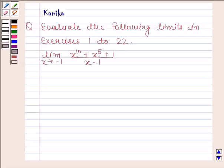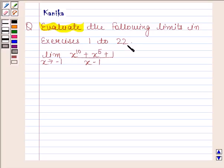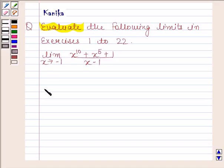Hi and welcome to your session. Let us discuss the following question. The question says evaluate the following limits in exercises 1 to 22. We need to find the limit of x to the power 10 plus x to the power 5 plus 1, divided by x minus 1, as x tends to minus 1.